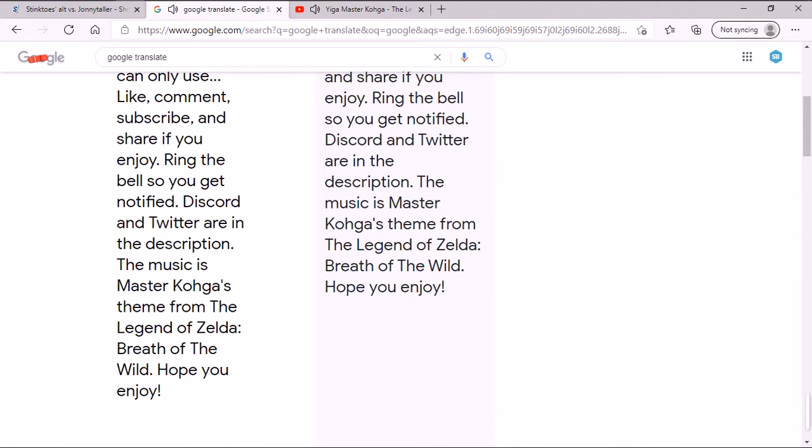Discord and Twitter are in the description. The music is Master Koga's theme from The Legend of Zelda, Breath of the Wild. Hope you enjoy.